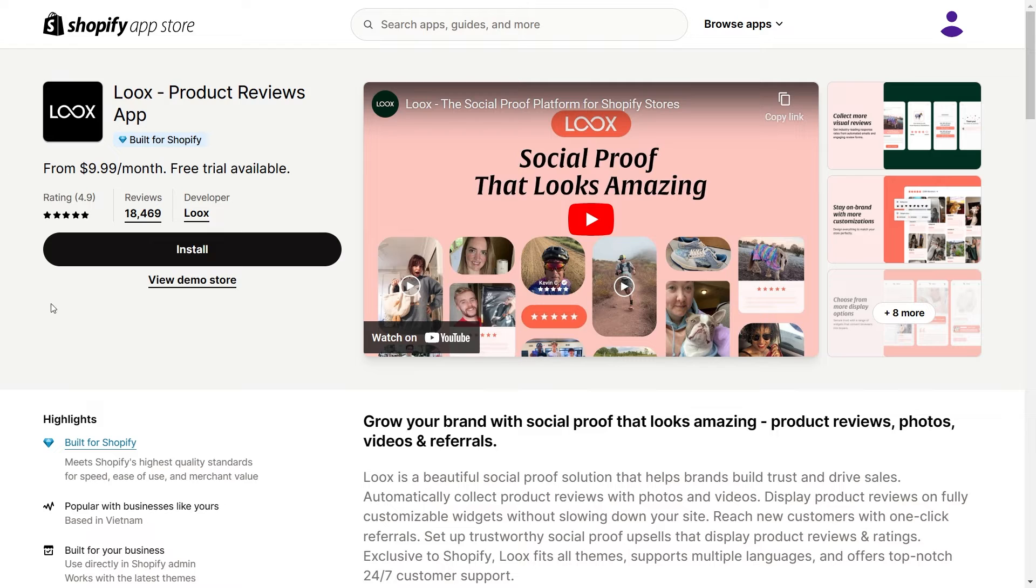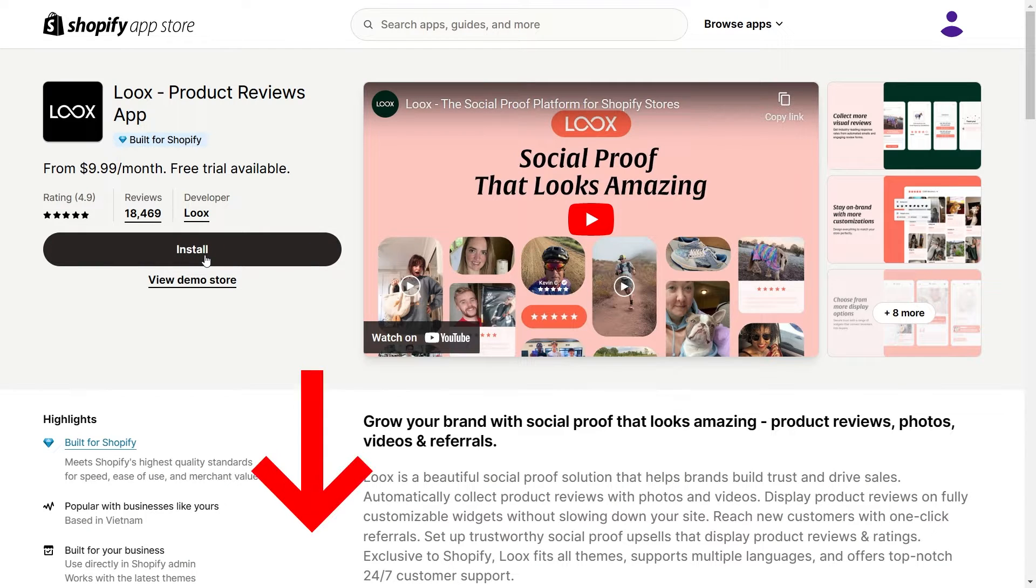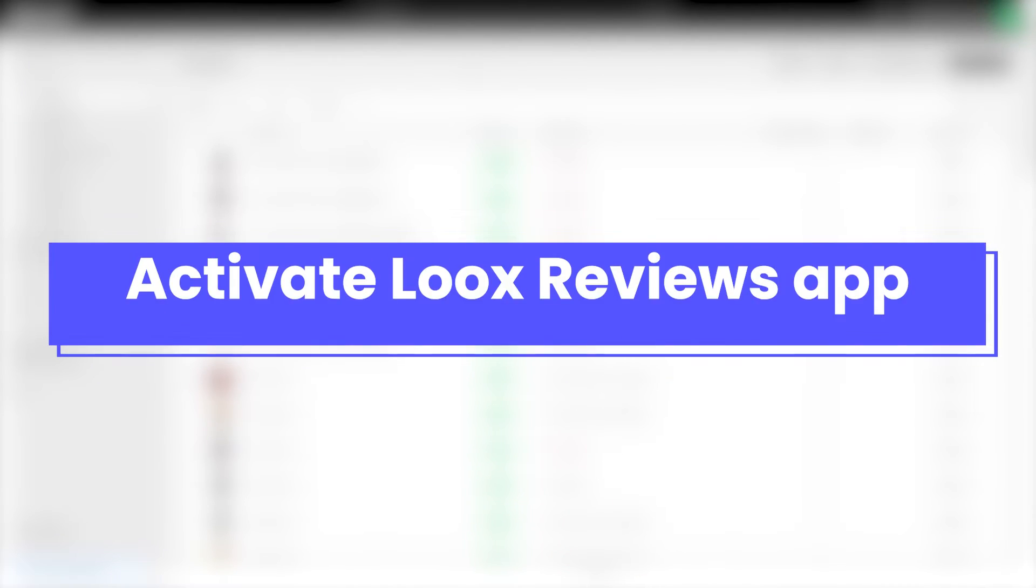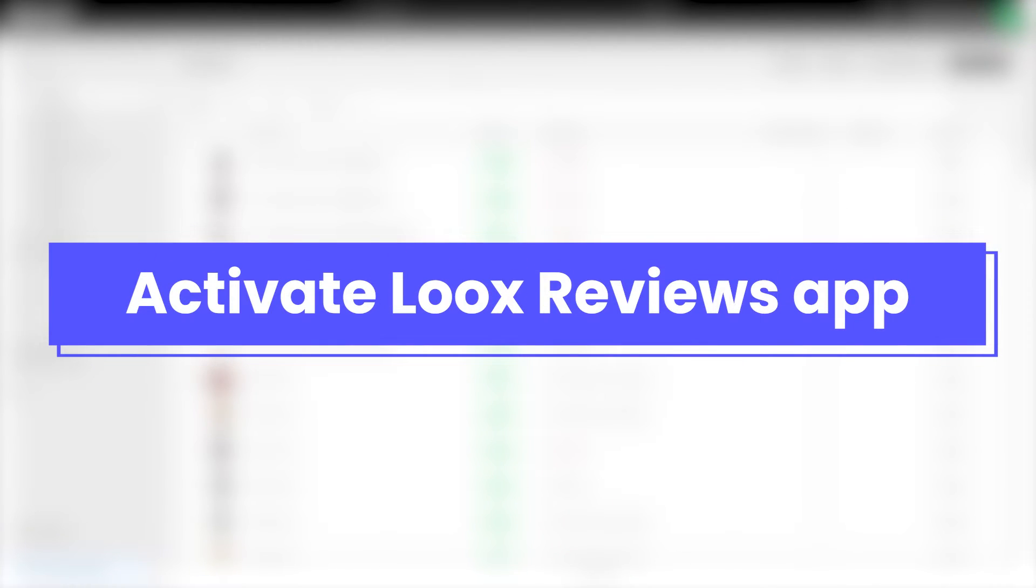To get started, you need to install the Loox Product Reviews app on your Shopify store. Please check the link in the description to install the app. Before using the Loox Reviews element within PageFly, you must first set up and customize the element in the Loox Reviews app.